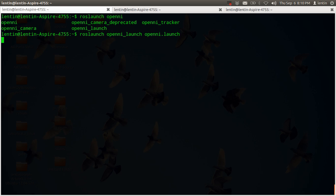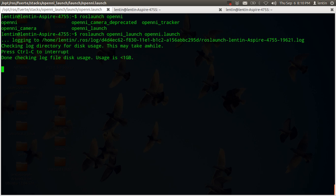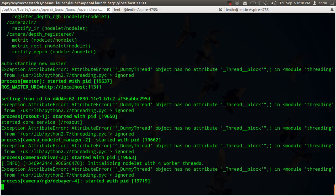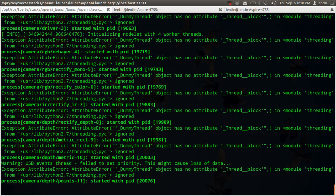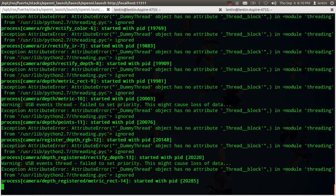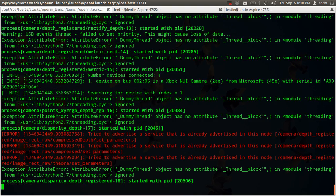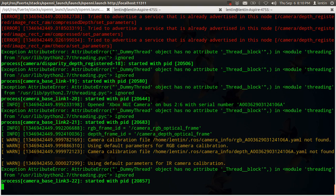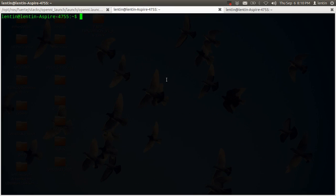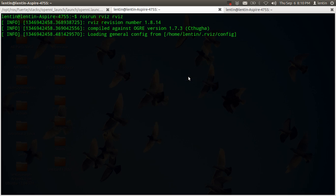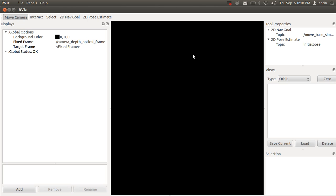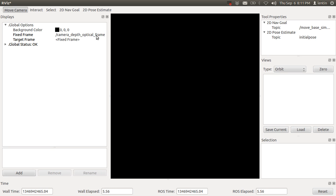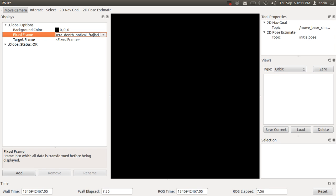It will load some nodes and publish some variables to topics. After that, you can run ROS RViz. This is loading. This is a visualization tool for ROS.